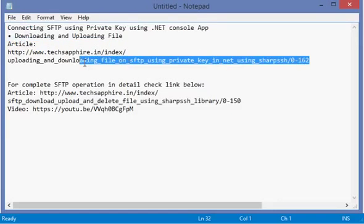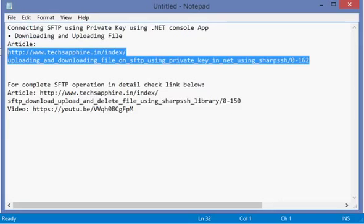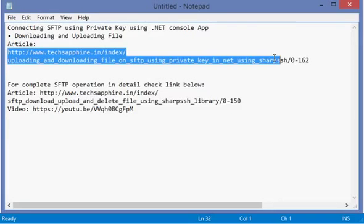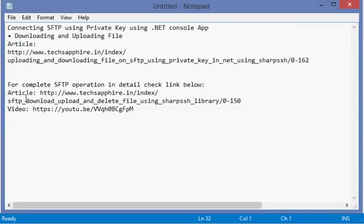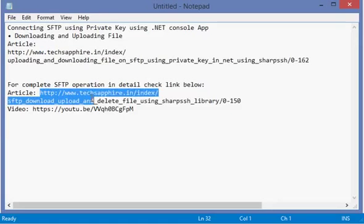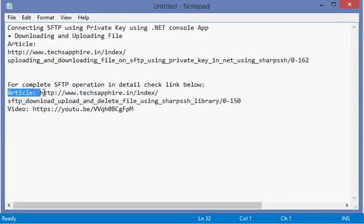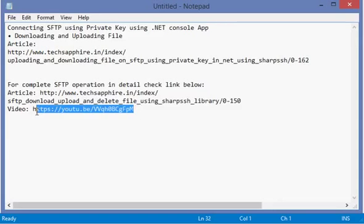For details and files for this lecture, you can download them from this link. For the complete operations you can do on SFTP, you can get it from this link. This is my old article which tells you about how to do different operations on SFTP - downloading, deleting, and other files - and this is the YouTube video link.